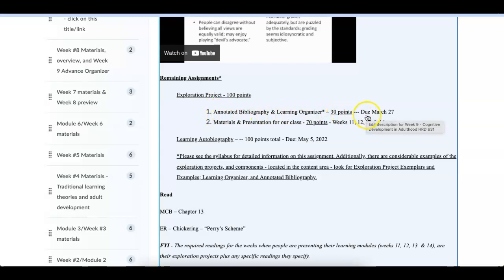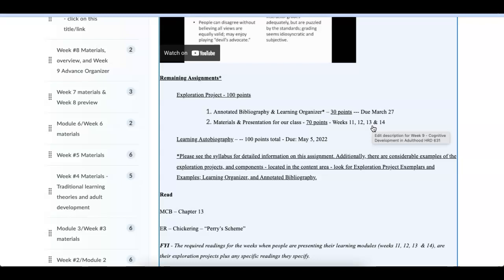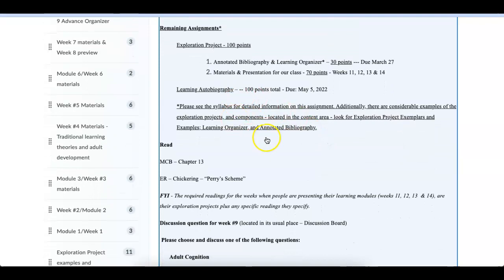So the first part of that is a topic. We've done that. The second part is annotated bibliography and the learning organizer. That is due on the 27th. The next part is you will actually present for our class or facilitate our learning in weeks 11, 12, 13, or 14. Remember, fill out the poll and you'll get your slot. And then the learning autobiography is due on May 5th. I'll talk about that not right now, but coming up. If you're interested, there's all kinds of materials here.